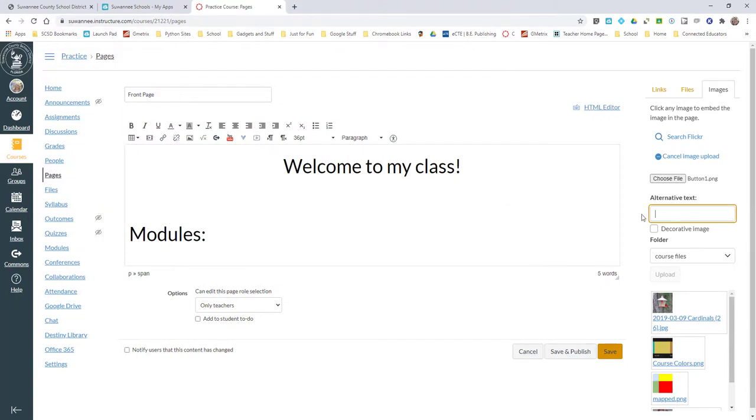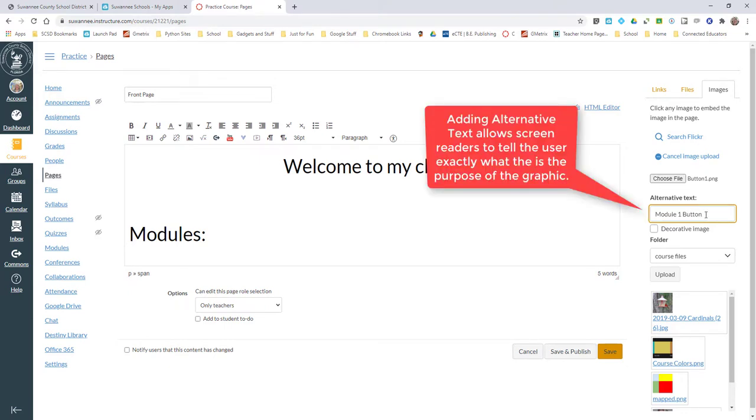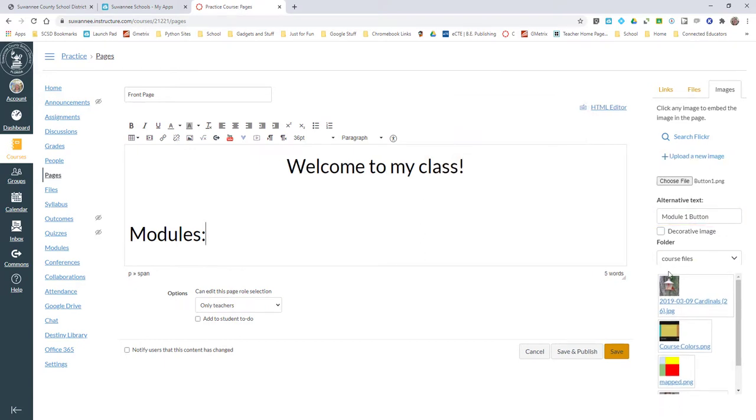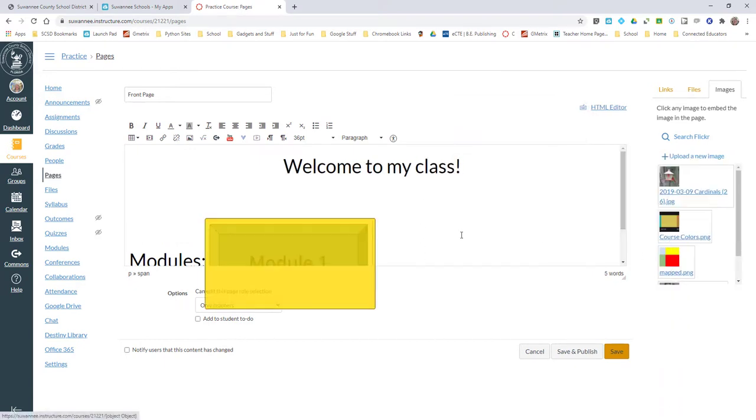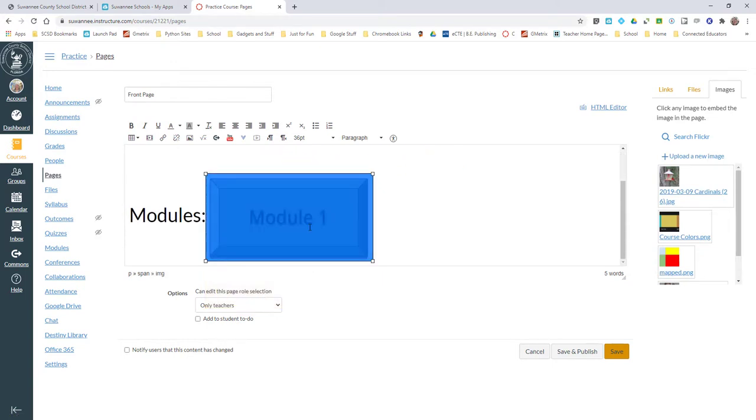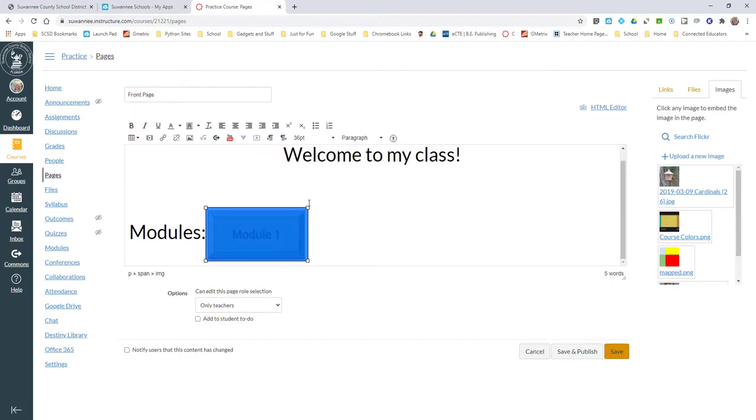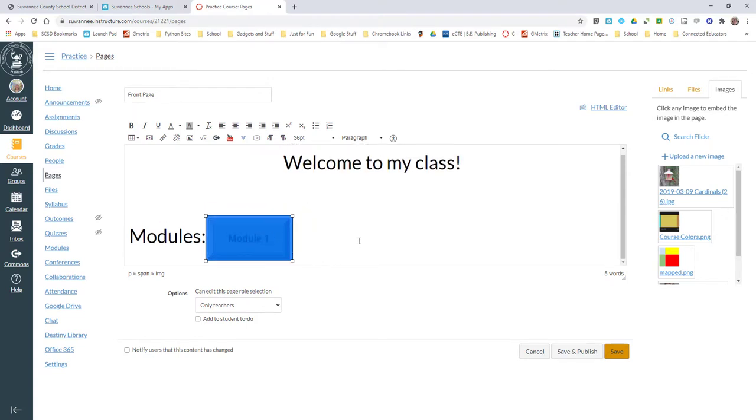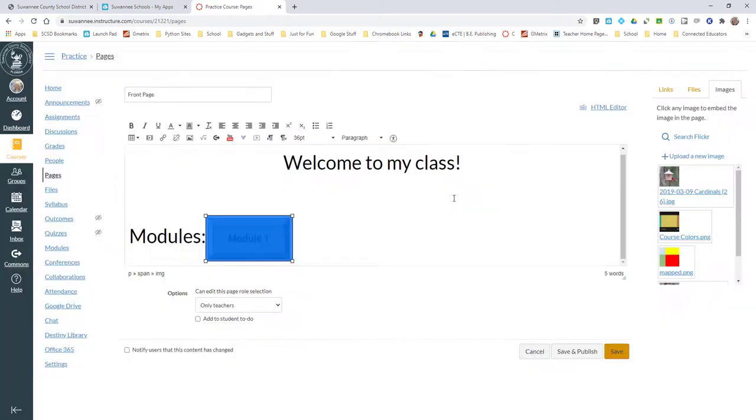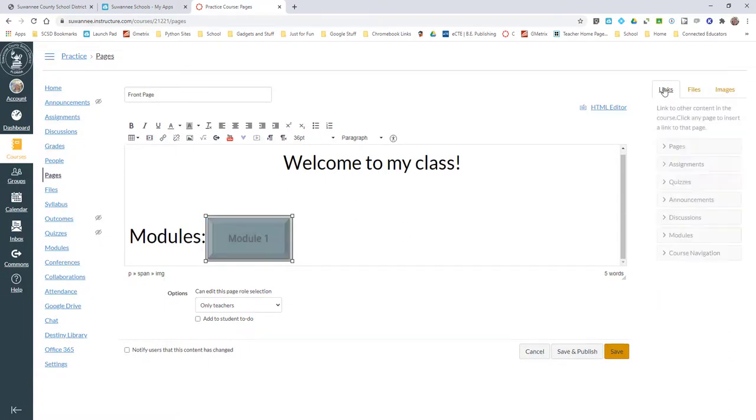I'm going to put alternate text: 'Module 1 button'. This will allow the screen reader to tell the person who needs to use it what that button actually is. I can load this into my course file by clicking Upload. Here comes my button. Notice that I can resize my button and I can put a link on it to an external URL if needed.